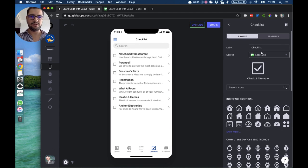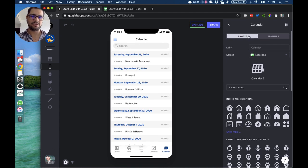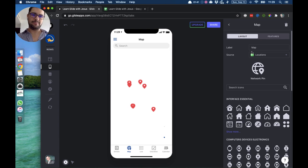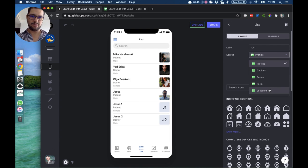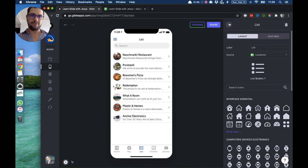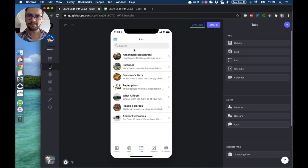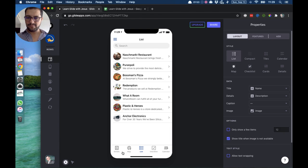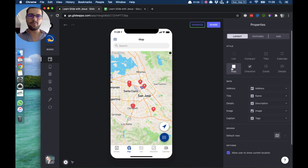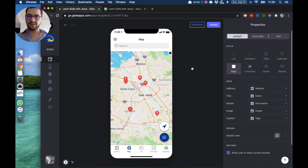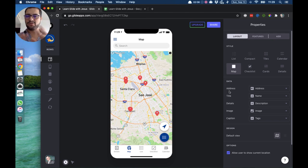My checklist is pointing to my location tab, my calendar again to location tab, the map points to location tab. Let's move this so we can see the same information in different styles. If I open the map tab, I have already configured the style to be a map. What I have to do is point my data to the right column — the most important thing in the map style is that we want the address pointing to the column where we have the address for each place.